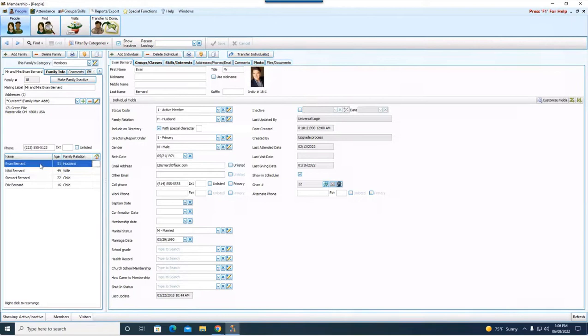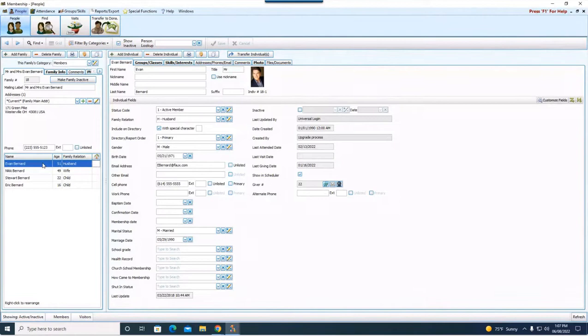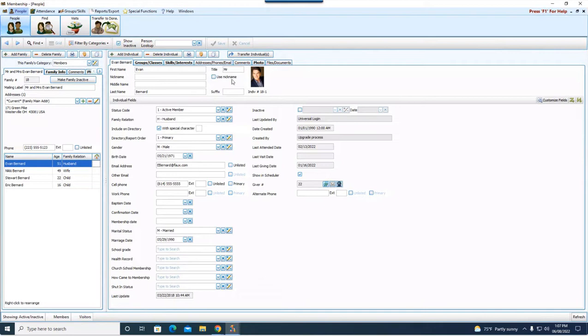Now they've divorced, so we are going to, we've decided based on the information we have that we are going to take Evan and we are going to remove him from this family and we're going to put him in his own family or his own household. Now to do that, we're going to highlight Evan. So we see his record here on the right and all his information. And we are going to come over here and hit this transfer individual button.